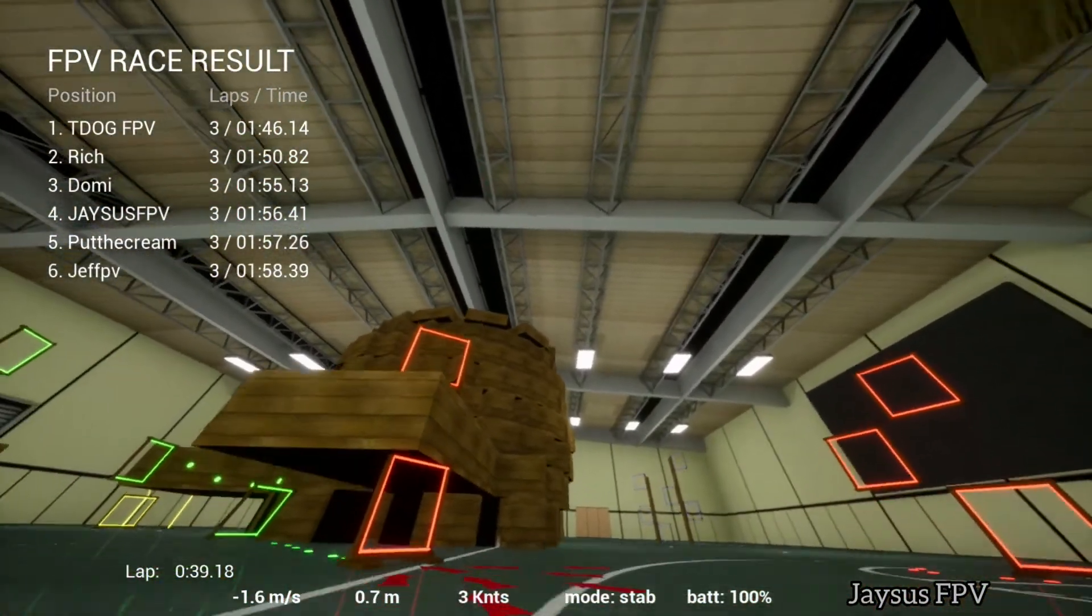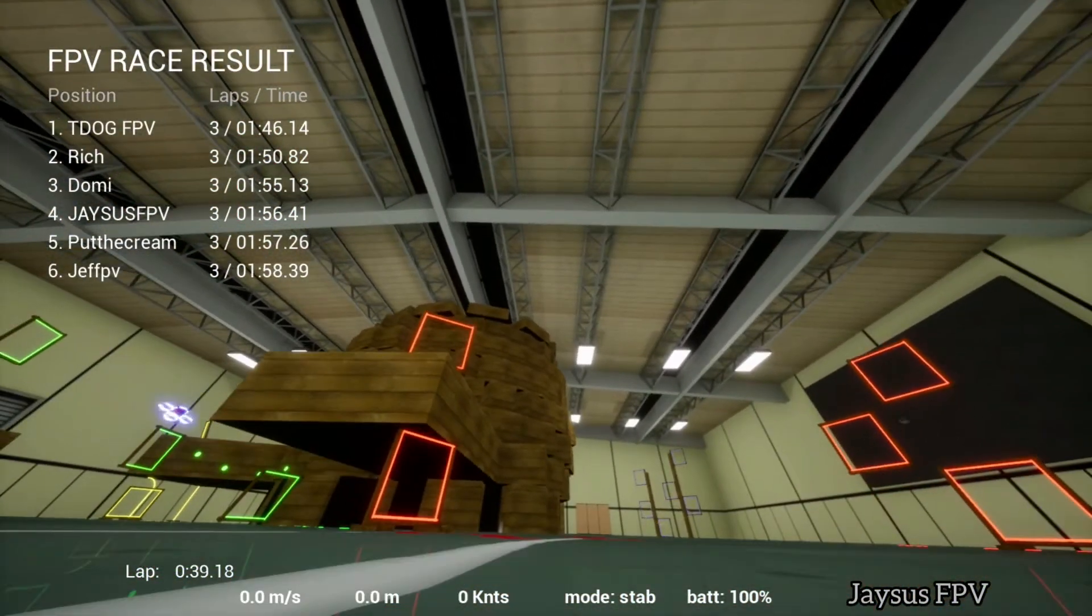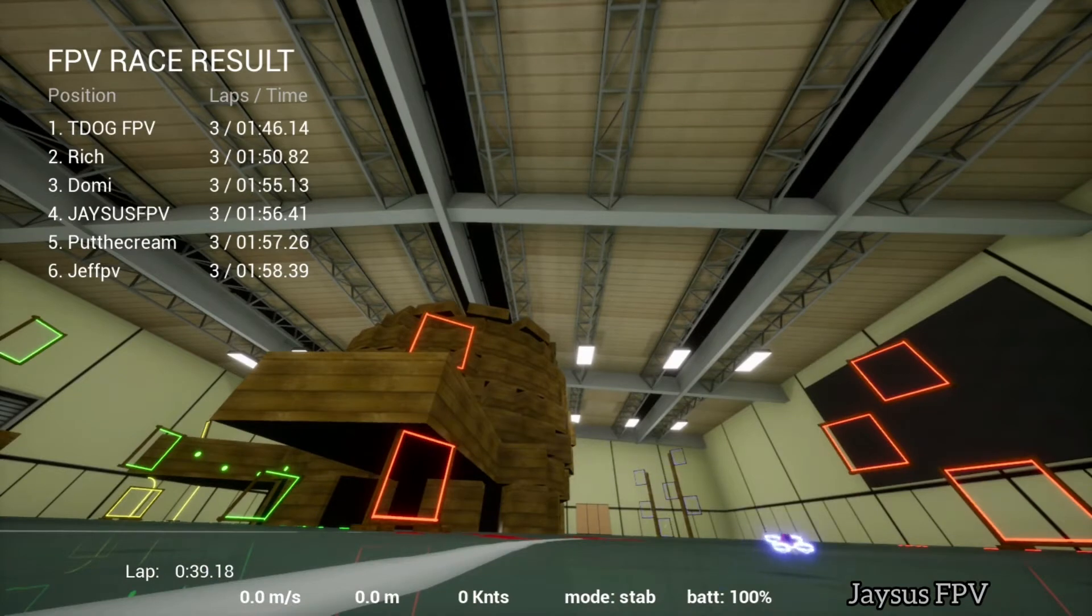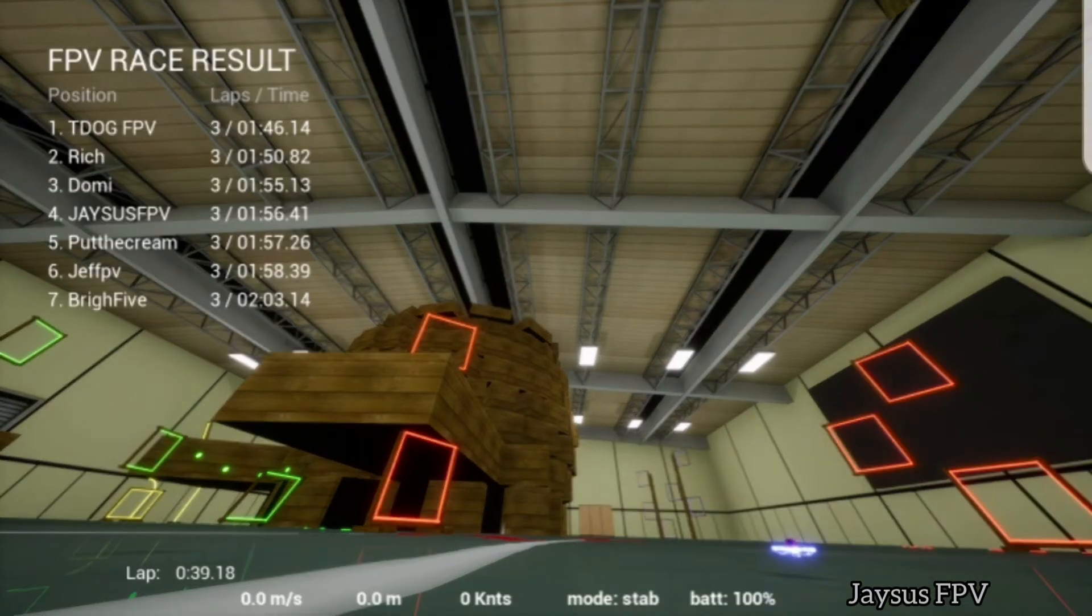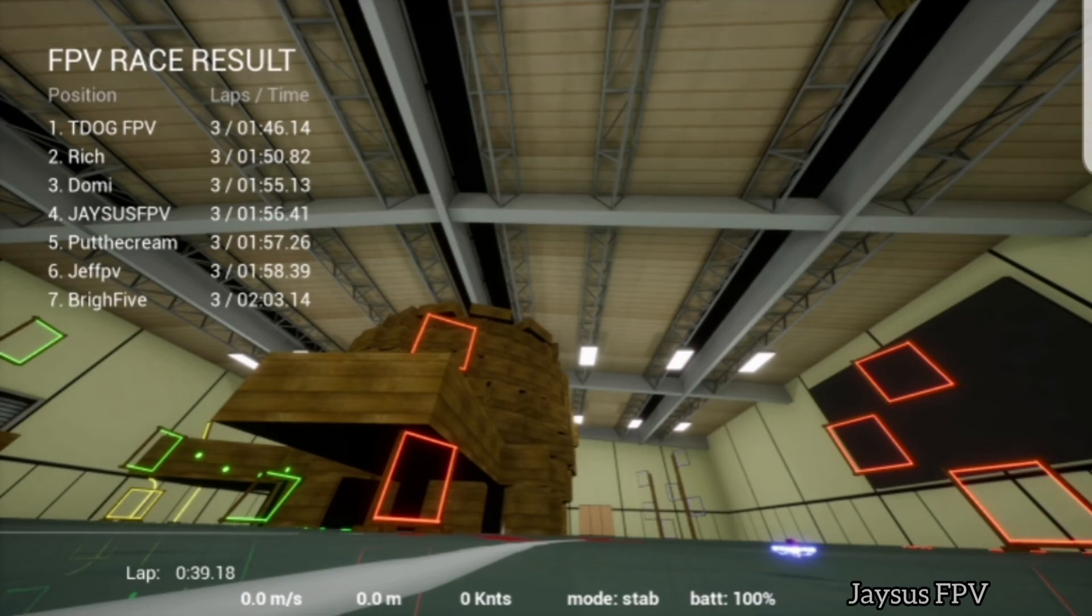Jasus, Put the Cream, and Jeff all crossing over together. Three seconds between third and sixth. That was an epic race. Here comes BryFive, we're gonna ride it out with sheep wings. That was an epic race, maybe my favorite one so far.